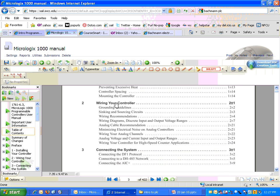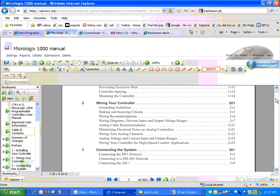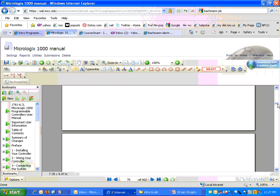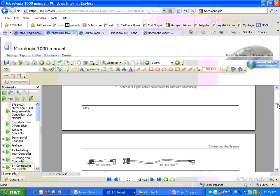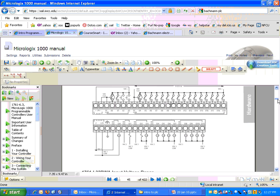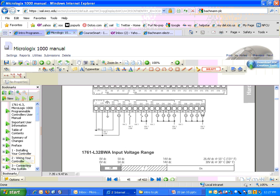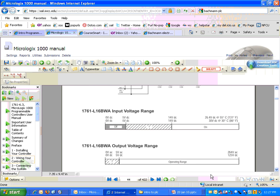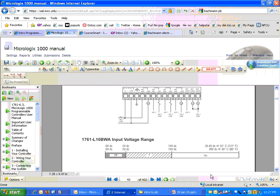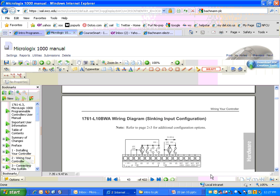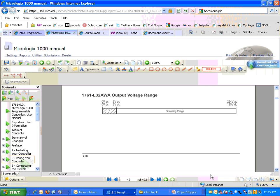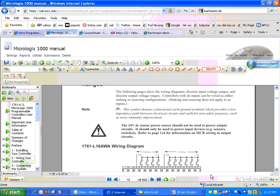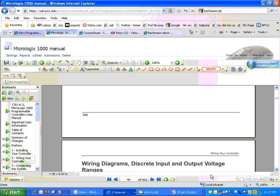Now that's pretty easy. So let's see, grounding guidelines, syncing and sourcing currents, wiring recommendations, wiring diagrams. I like diagrams. So we're going to go to, what is that, page 2-7, is that what that says? 2-7.